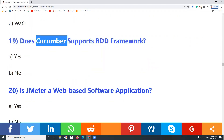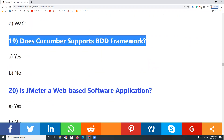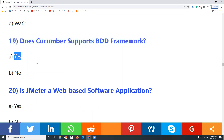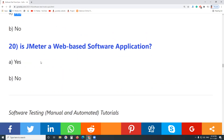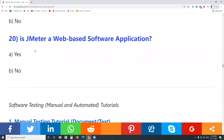Question 19: Does Cucumber support the BDD framework? BDD stands for Behavior-Driven Development. Yes, Cucumber supports the BDD framework.